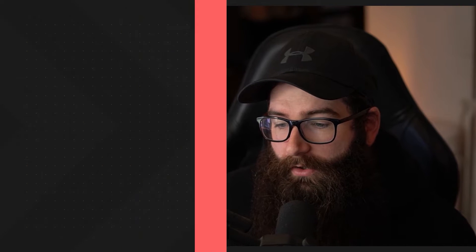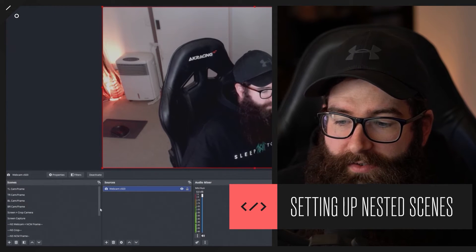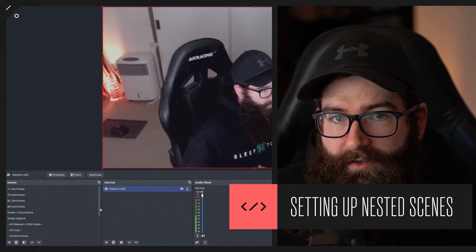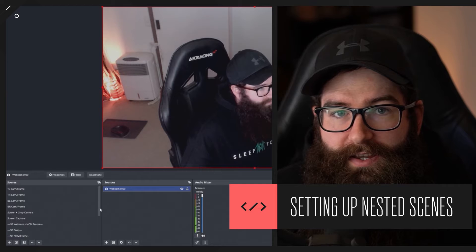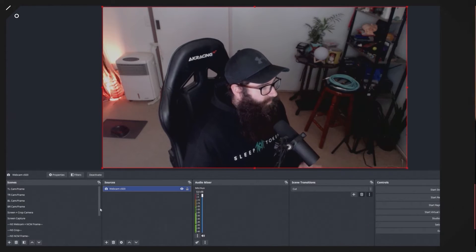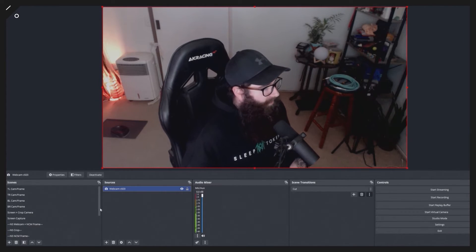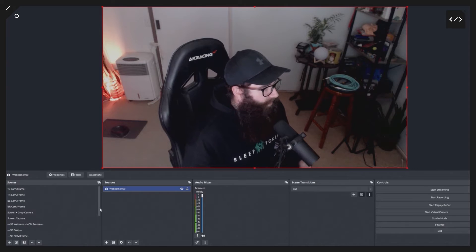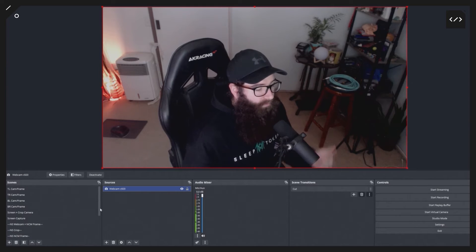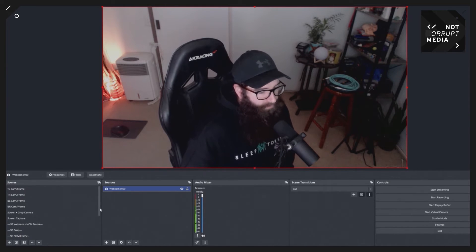Nested scenes are different and more useful in a lot of cases. With nested scenes, you can add scenes within scenes, like an inception of scenes. If you're familiar with Photoshop or any other video editing where you can layer things and stack things, that's basically what we're doing here.